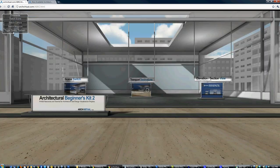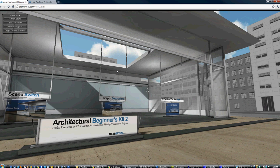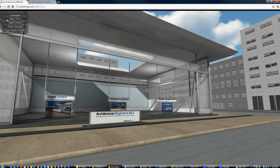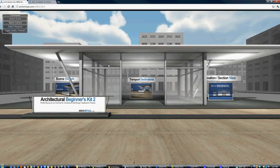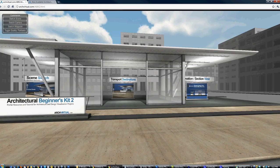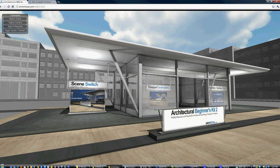For demonstration purposes I've got two different scenes — design option one and design option two — both of which are included in the kit.